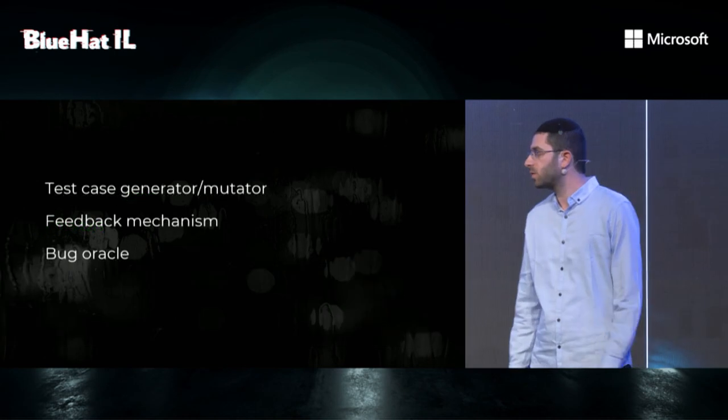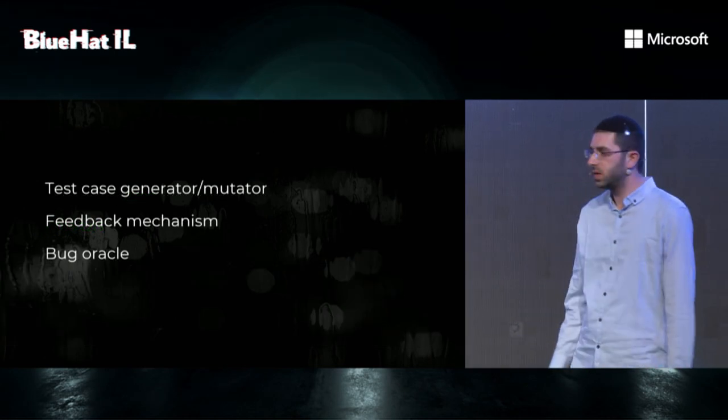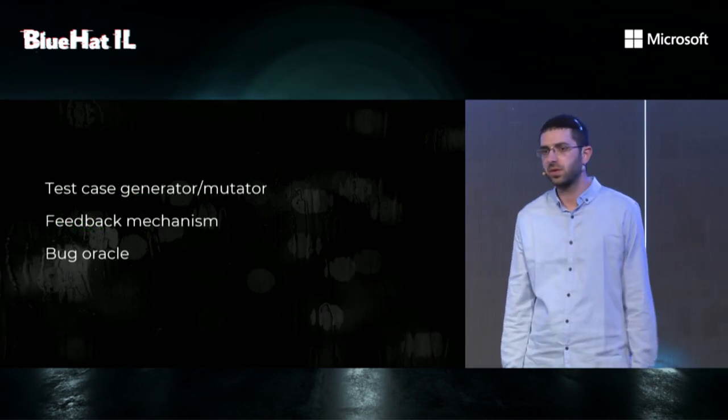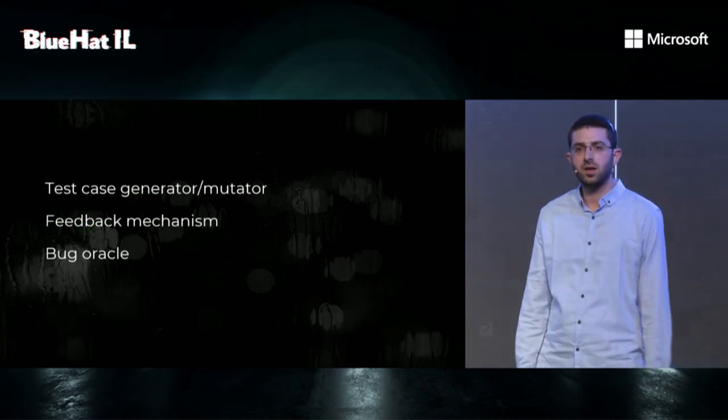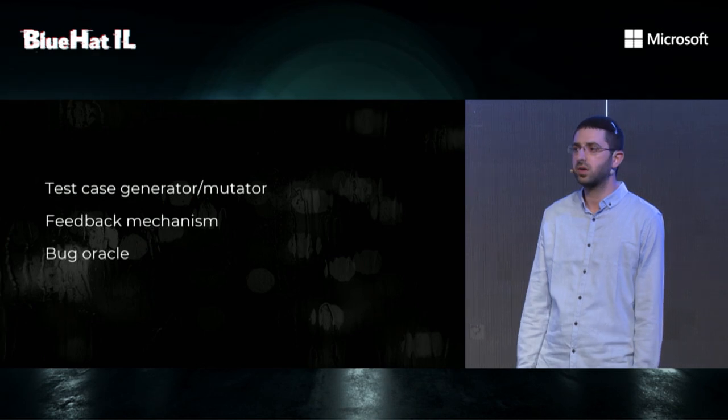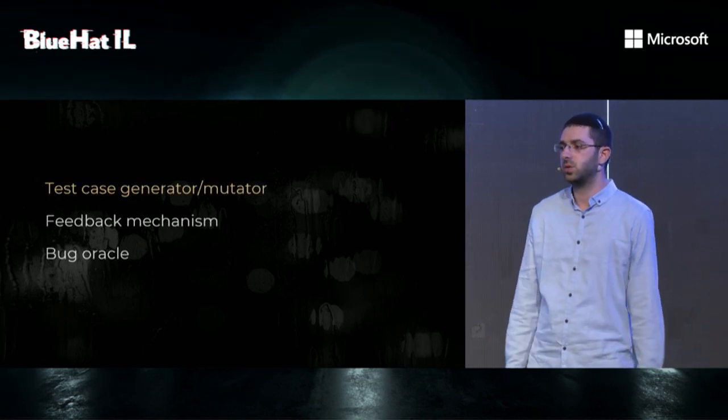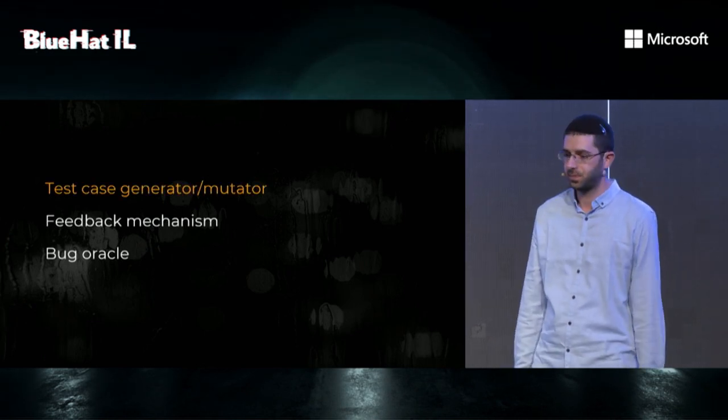As you can see in the screenshot below from sysbot, Syzkaller's online dashboard, it was found two years prior by Syzkaller. If you recall from a few slides ago, these are the three foundations of modern fuzzer. Let's see how Syzkaller answers these criteria, starting with test case generator mutator.